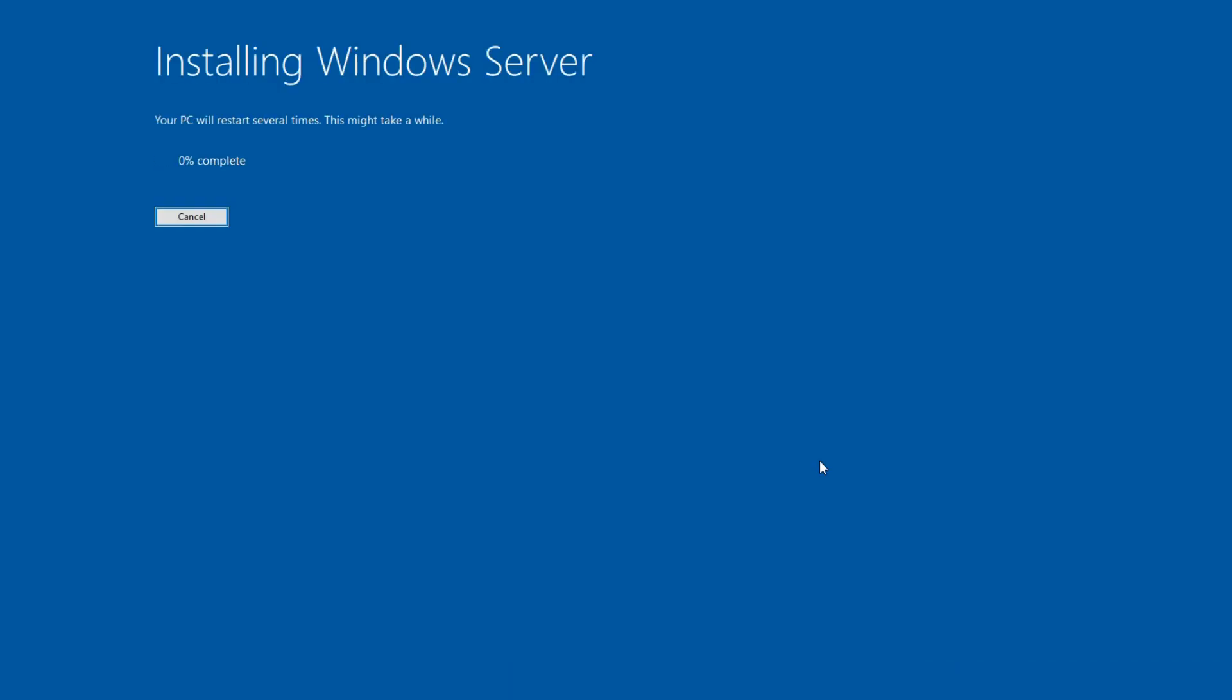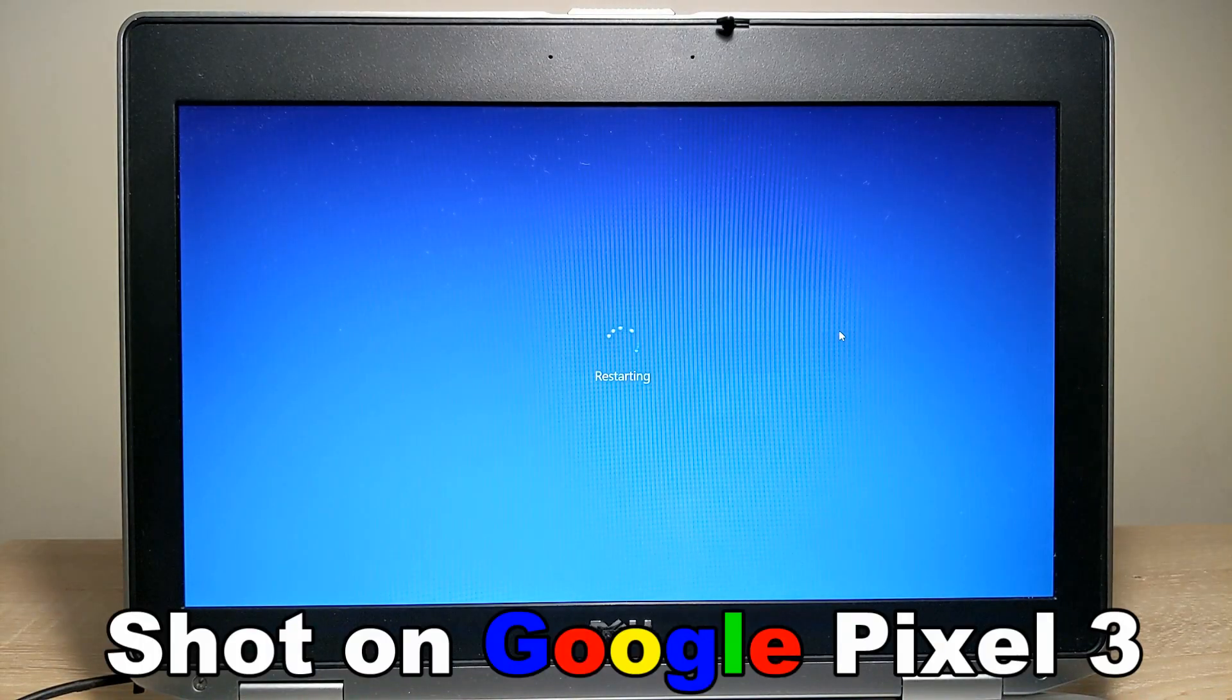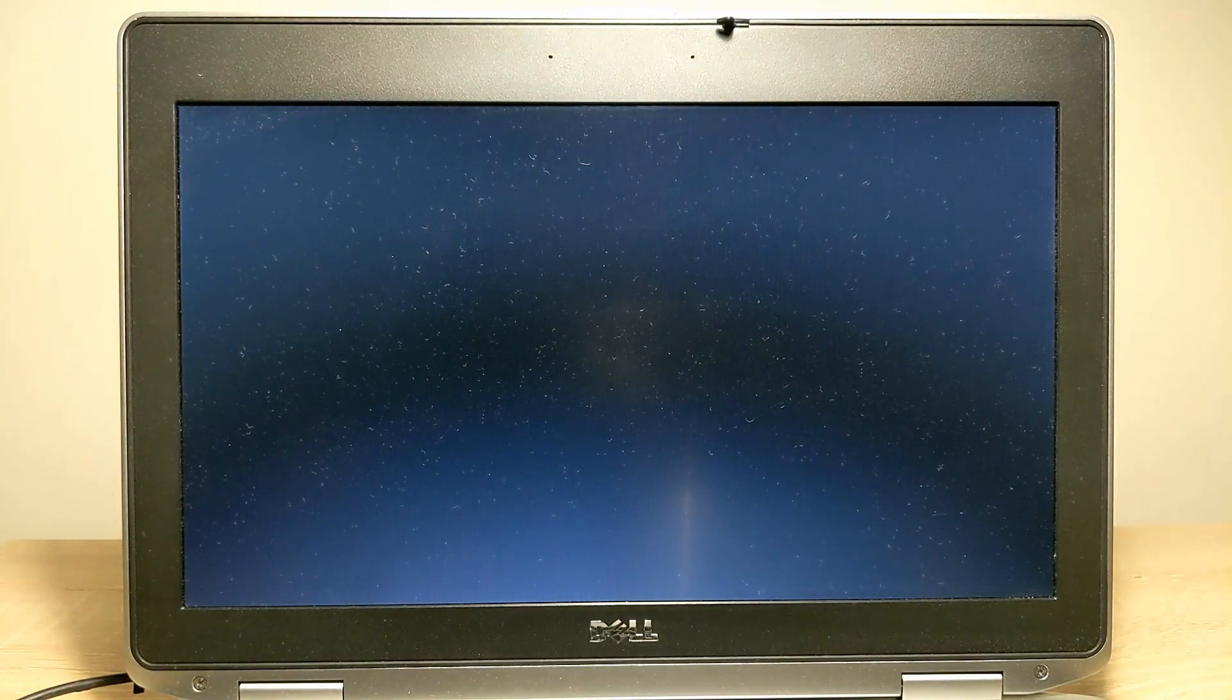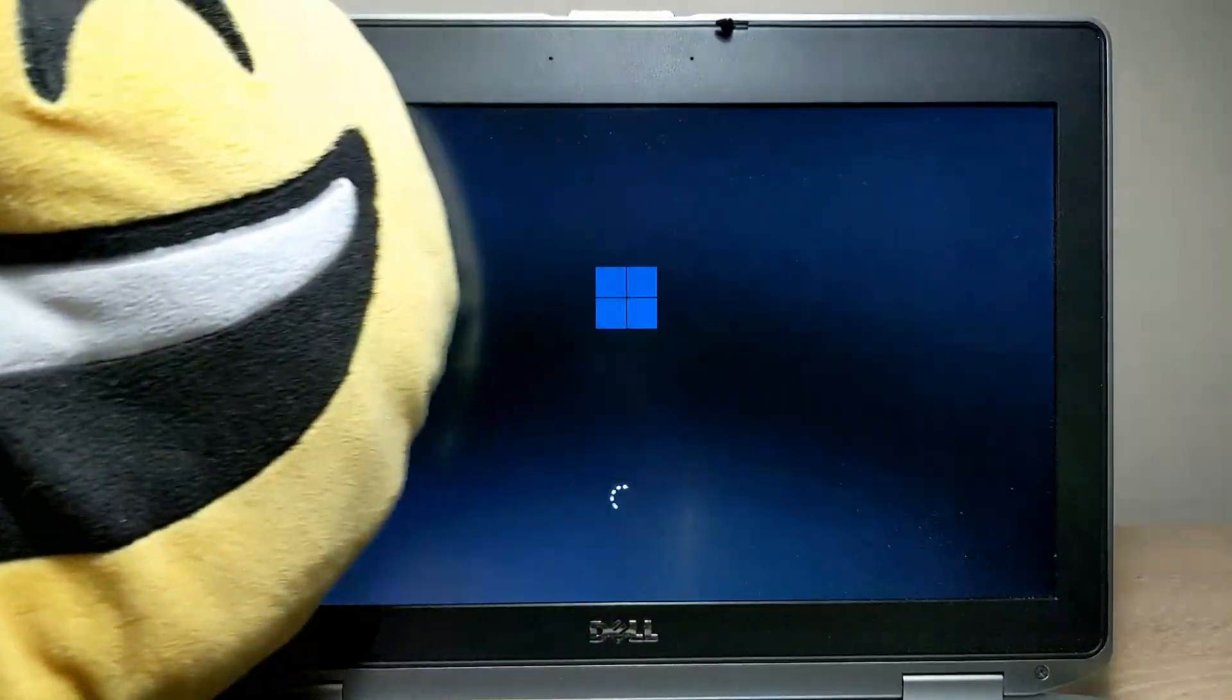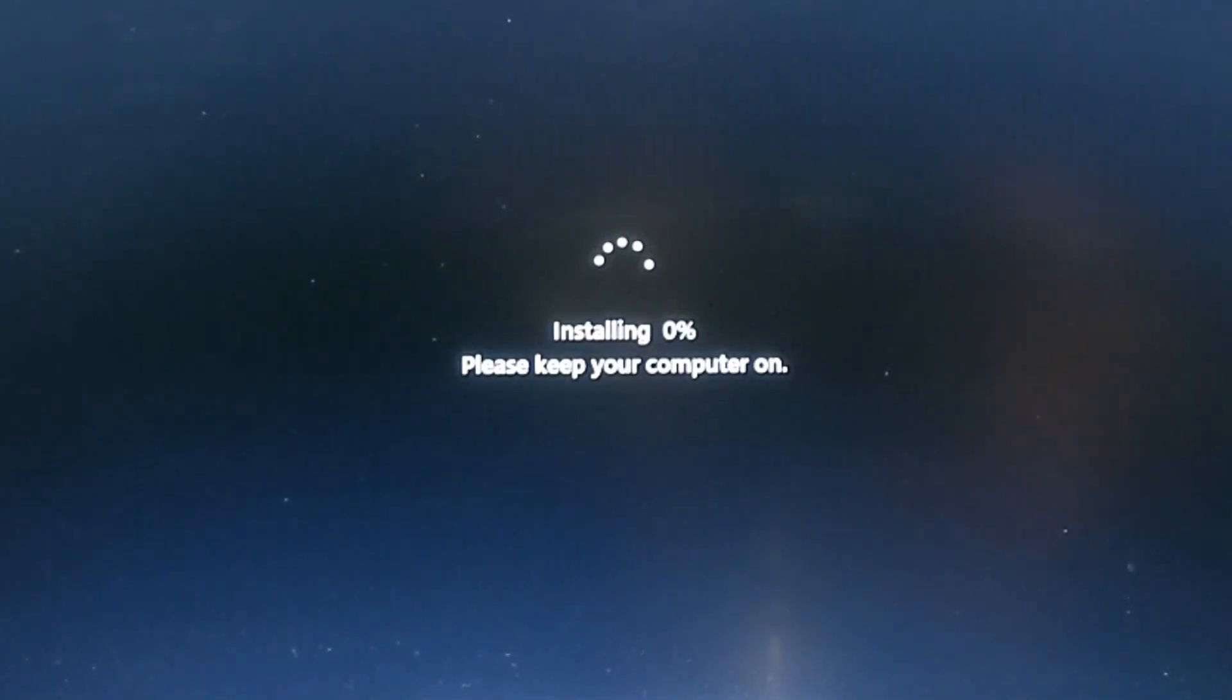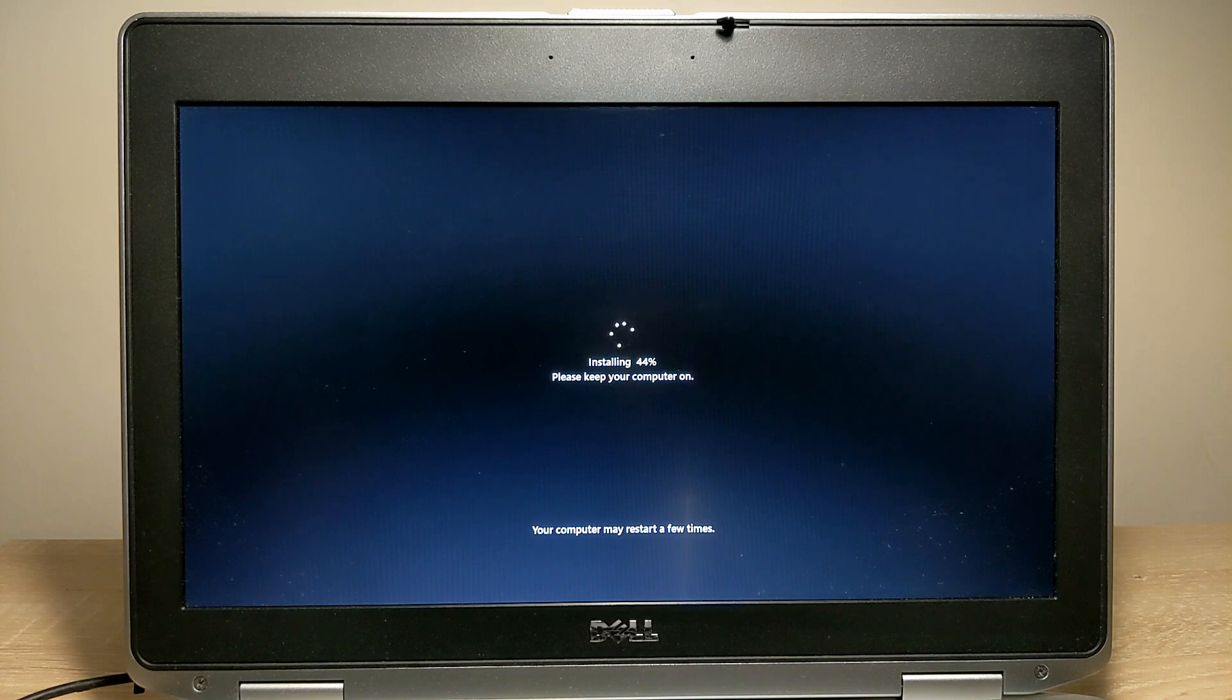Installing Windows. So guys, right now my laptop will be restarted and I will shoot video on my smartphone, Google Pixel 3. Sorry for my dirty display. But as you see, I also solved this problem right now. Loading process. Right now we need just to wait when the Windows will be installed on our laptop.